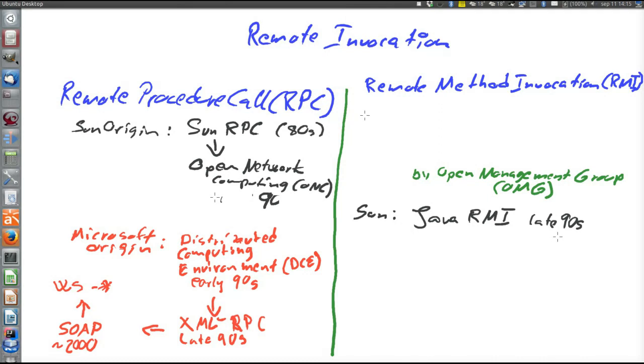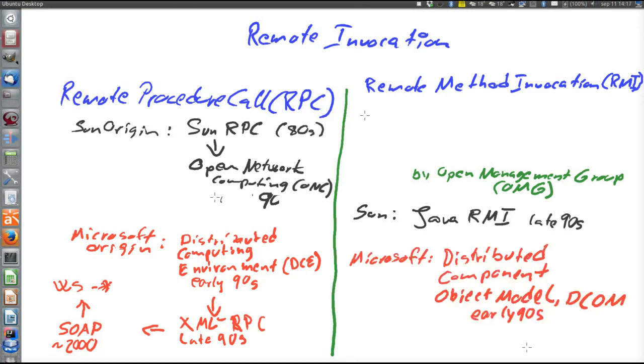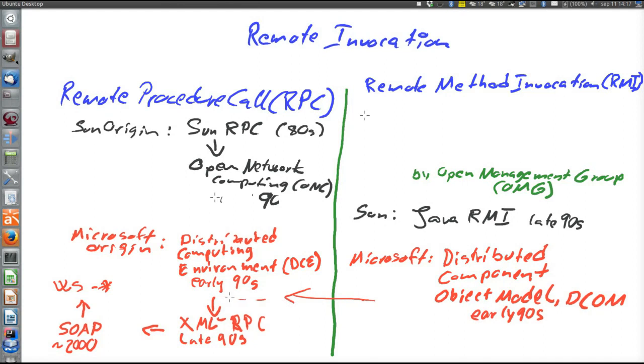With Microsoft originally, there is the Distributed Component Object Model or DCOM from the early 90s. But one would say that Microsoft didn't really take that path, but they instead took the Web Services path.